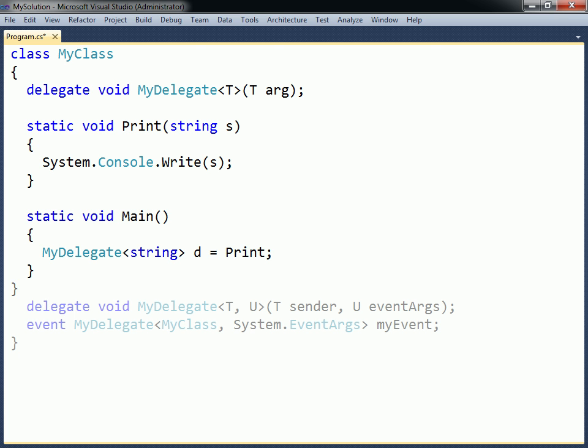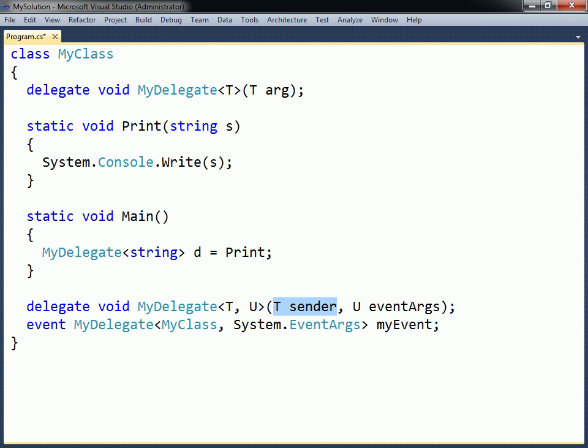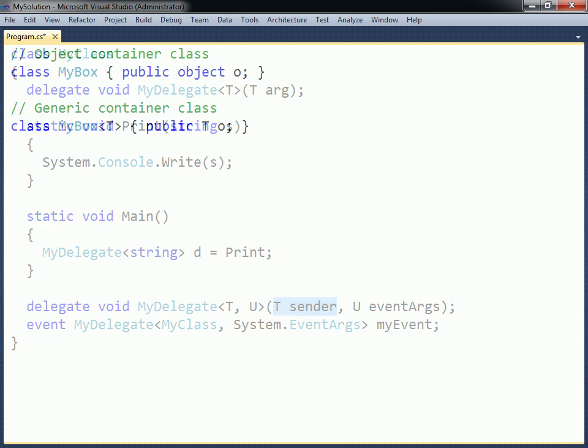Generic delegates can be used to define generic events. For example, instead of using the typical design pattern where the sender of the event is of the object type, a type parameter can allow the sender's actual type to be specified. This will make the argument strongly typed, which allows the compiler to enforce that the correct type is used for that argument.